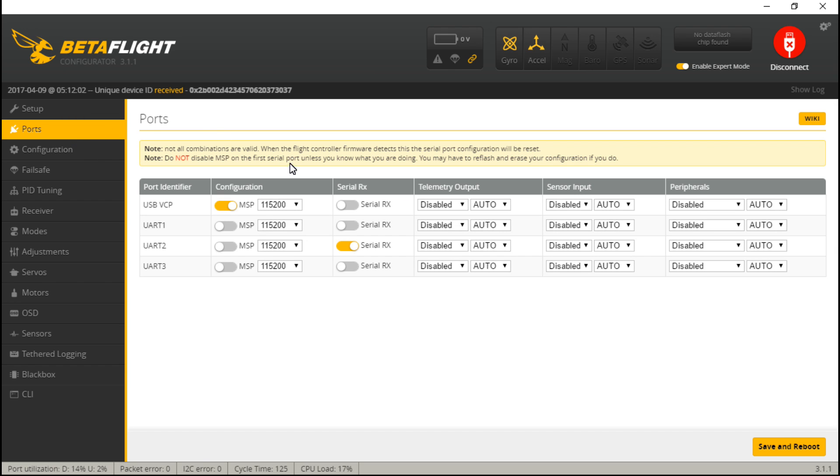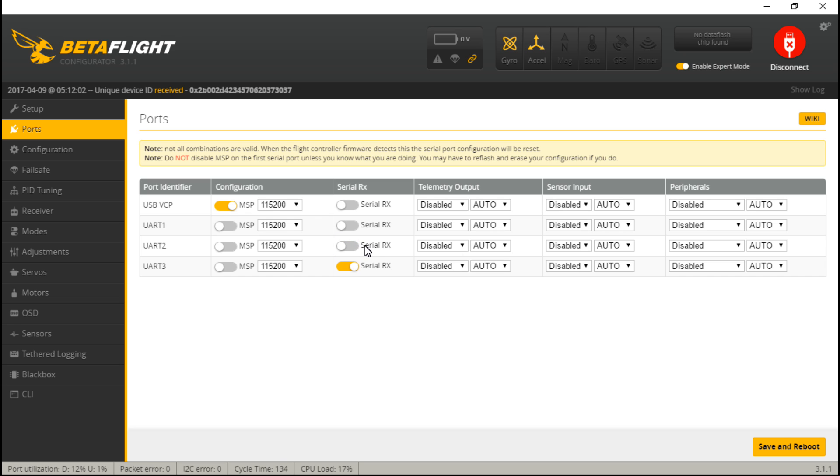Next, we want to go to the Ports tab, and because I placed my receiver signal wire on UART 3, I will turn on serial RX for UART 3. I will also turn off serial RX for UART 2, because I'm not using it and it just comes turned on by default.